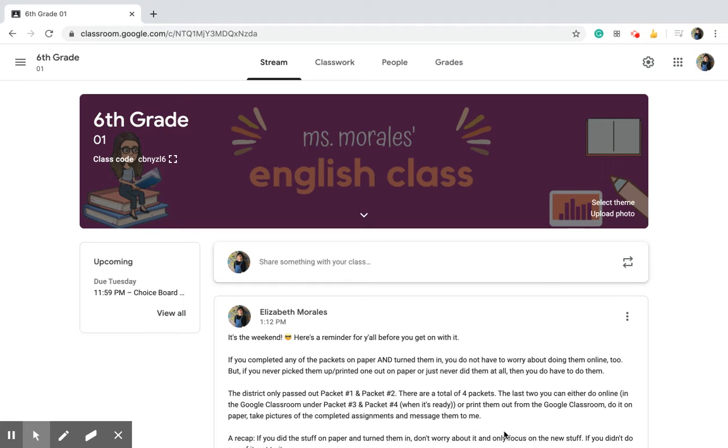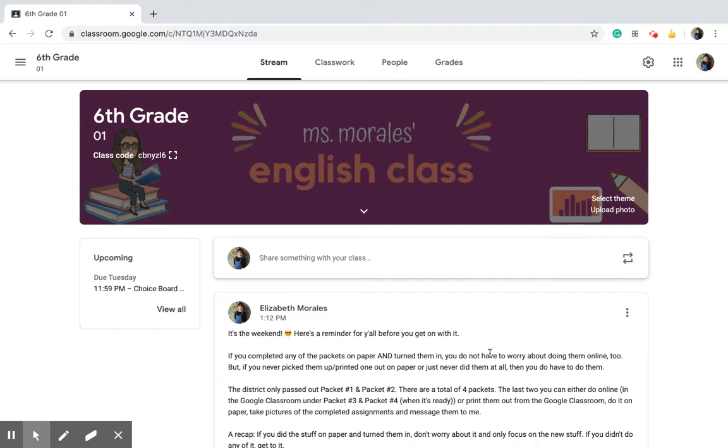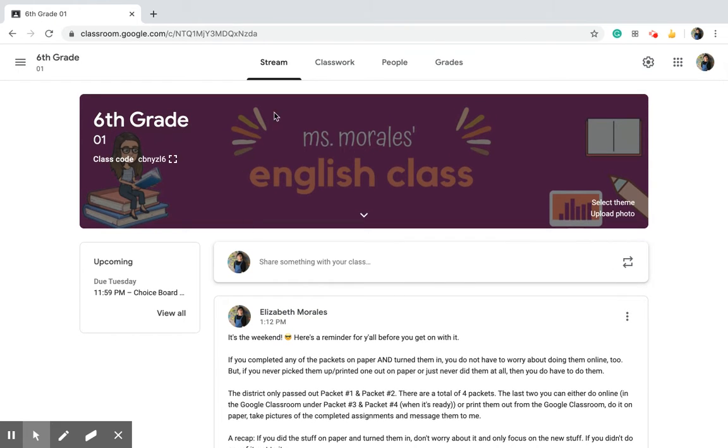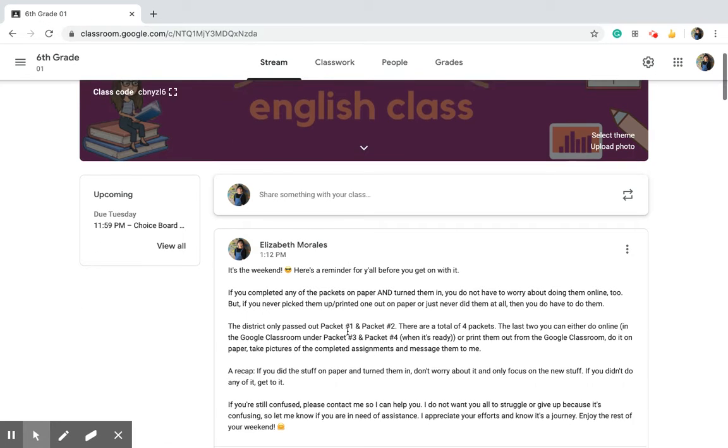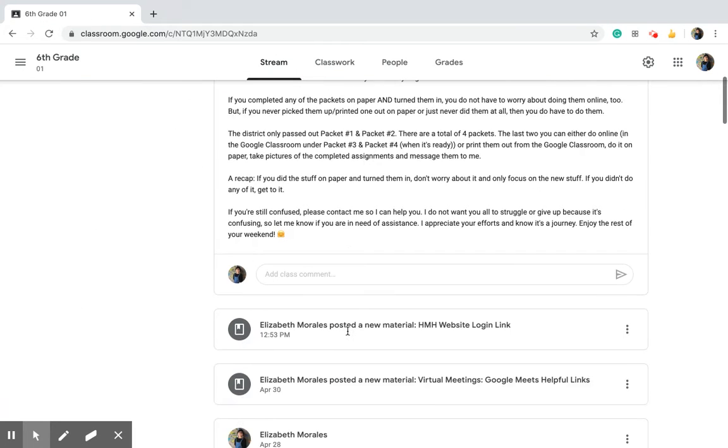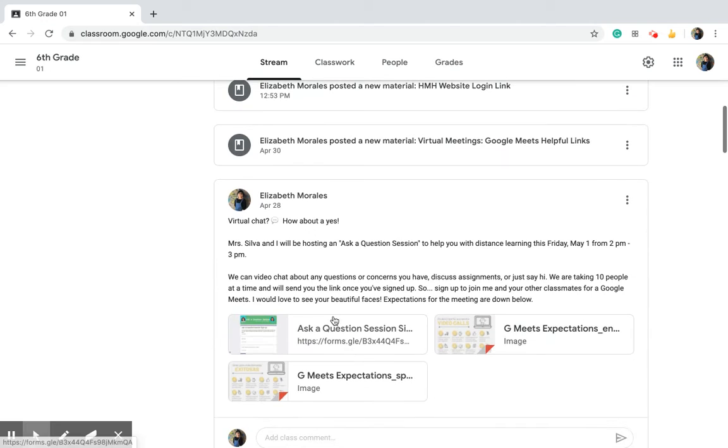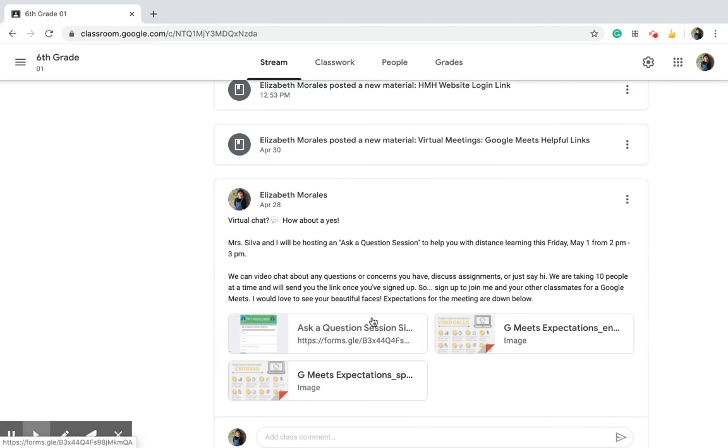Hi everyone, I just wanted to show you a little bit about Google Classroom because I realize some people are still a little confused. This part right here is called the stream, and on the stream that's where we put announcements. So if I post something you'll see an announcement there.